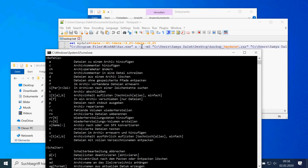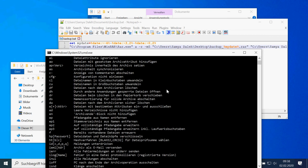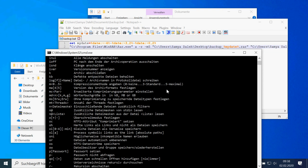The -R means it will go recursively through all subfolders, and -M5 — your version is probably in English, mine is in German — means it's the method of compression. I thought, well, when I'm doing a backup, let's take the maximum compression.